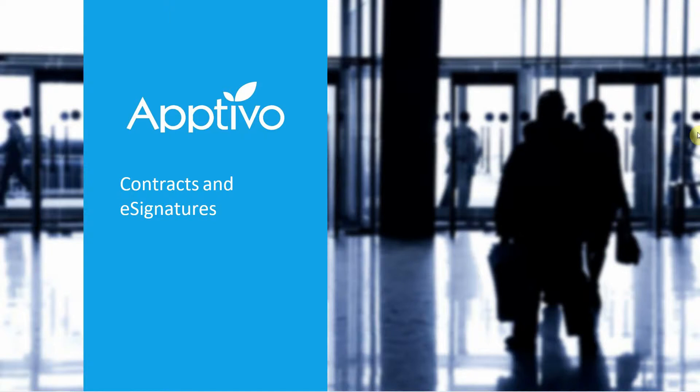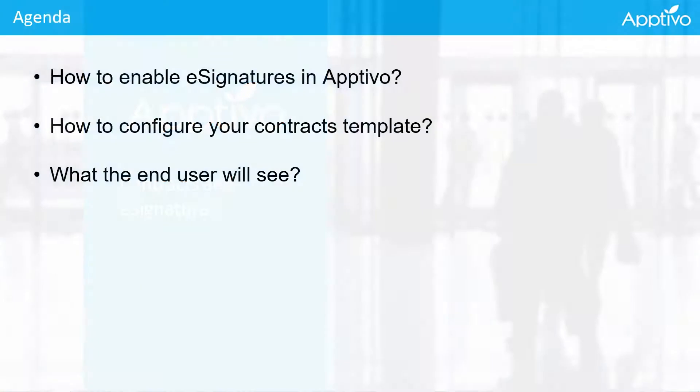Hey everyone, welcome to our tutorial on how to set up contracts and e-signatures. For today's agenda, we'll talk about how to enable e-signatures in Aptivo, how to configure your contract template, and what the end users will see when you send them a contract.